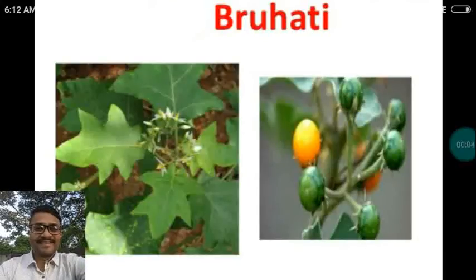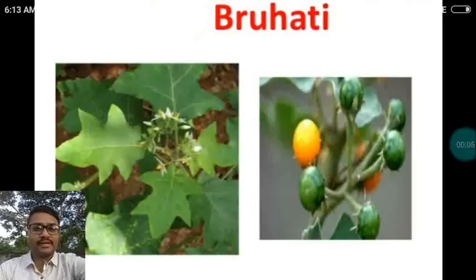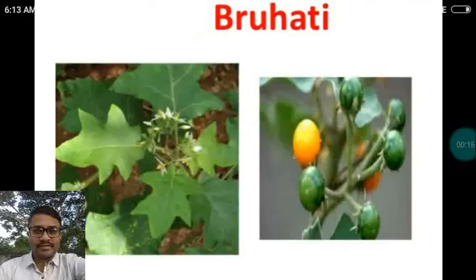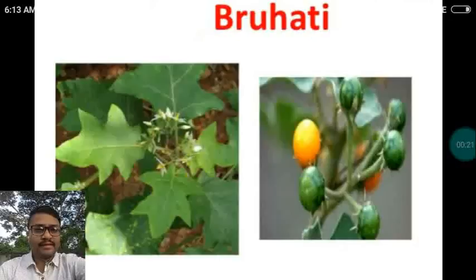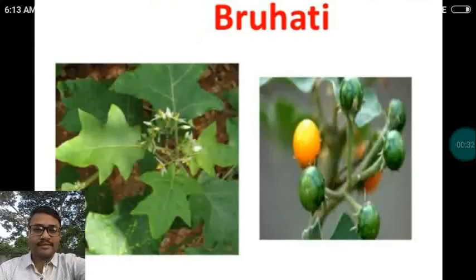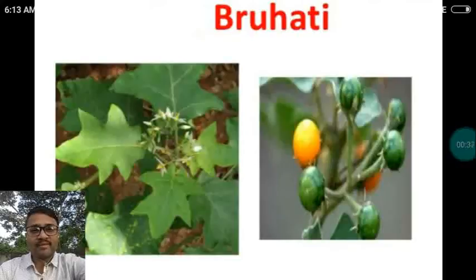Good morning students. Let us discuss an important plant in Ayurveda called Brihati. Here on the screen you can see the plant of Brihati, and on the right you can see the fruits of the plant Brihati. It is a well known plant, commonly available in our vicinity around us, and you can see and recognize it.